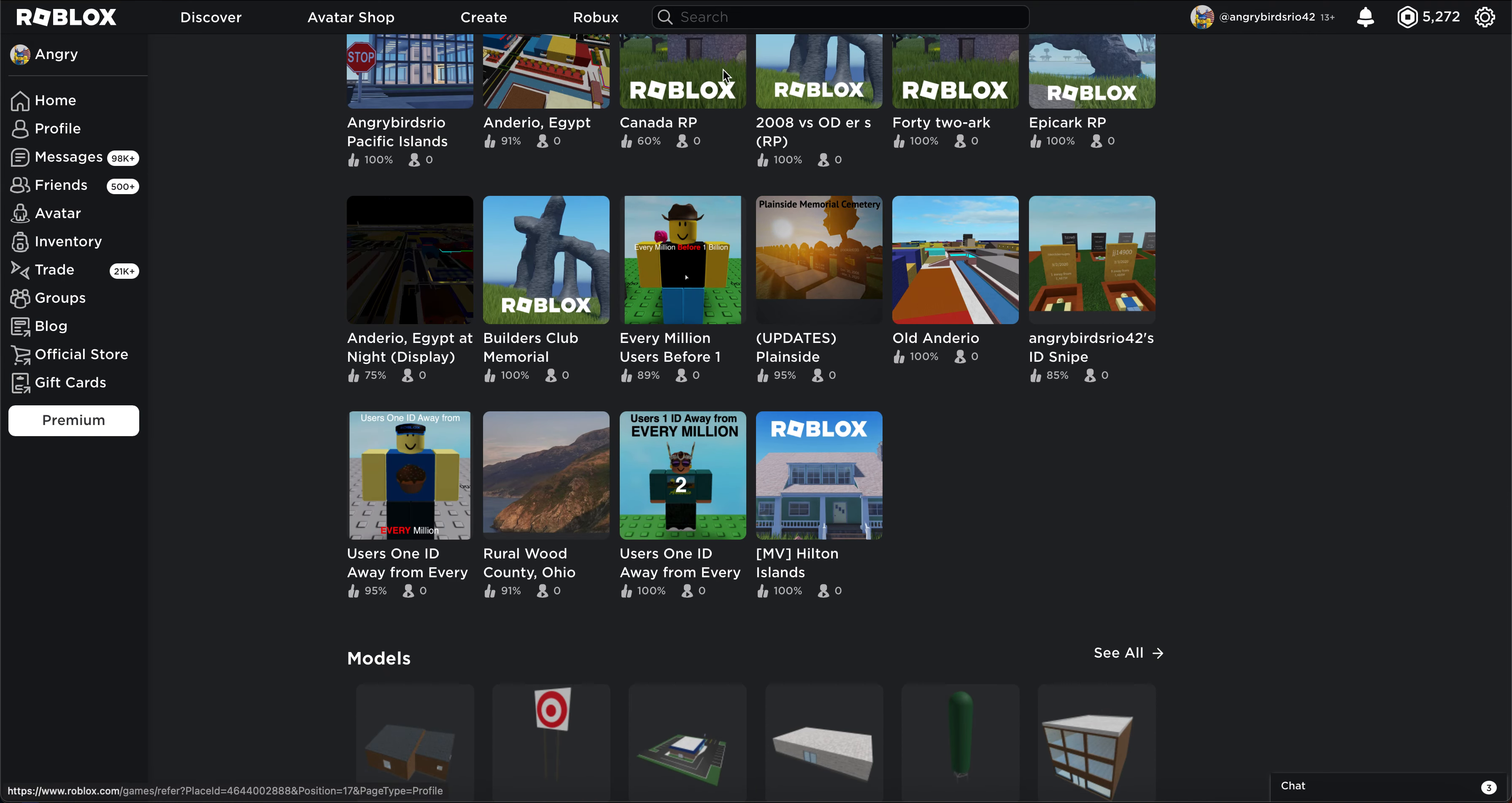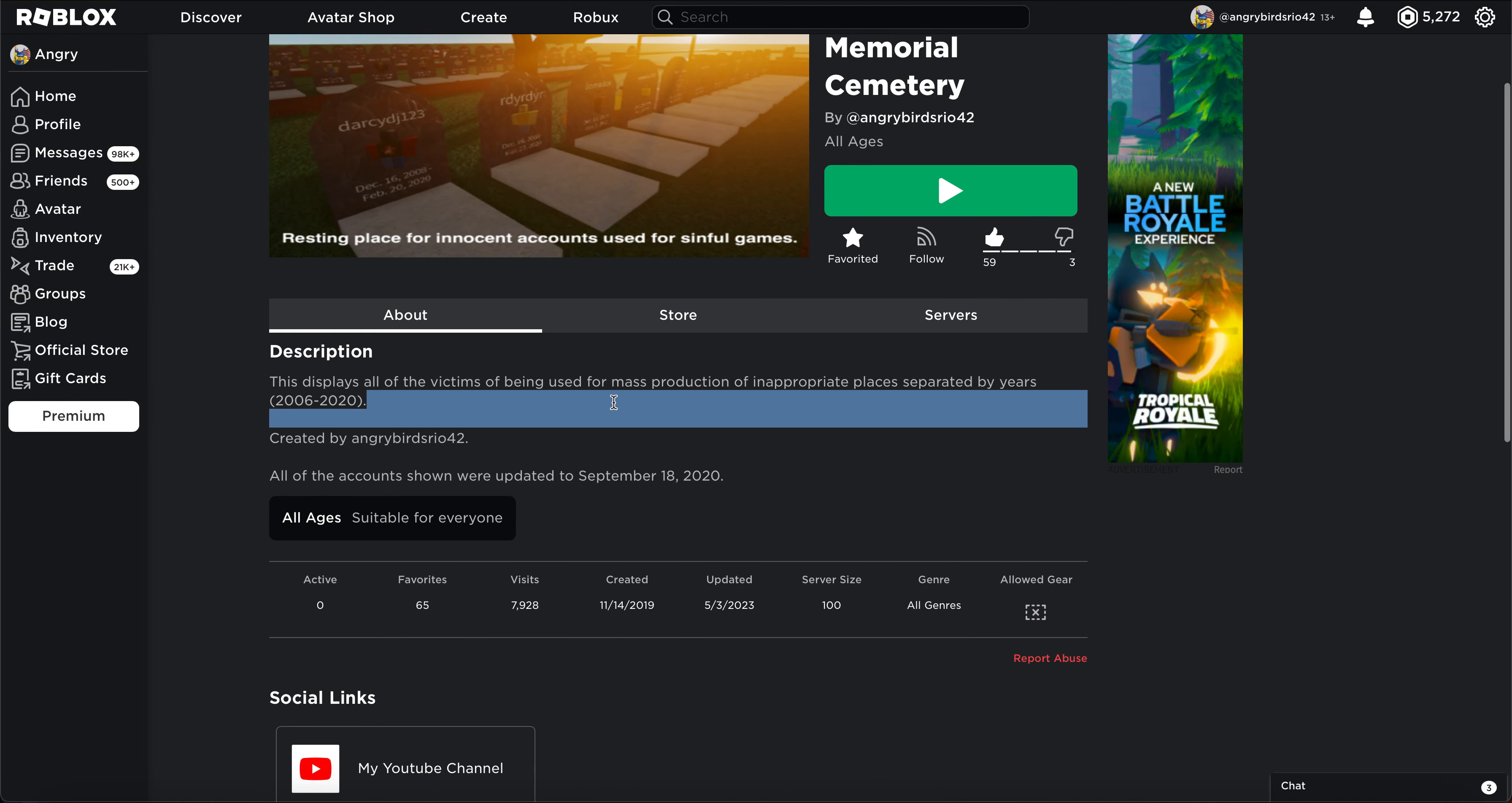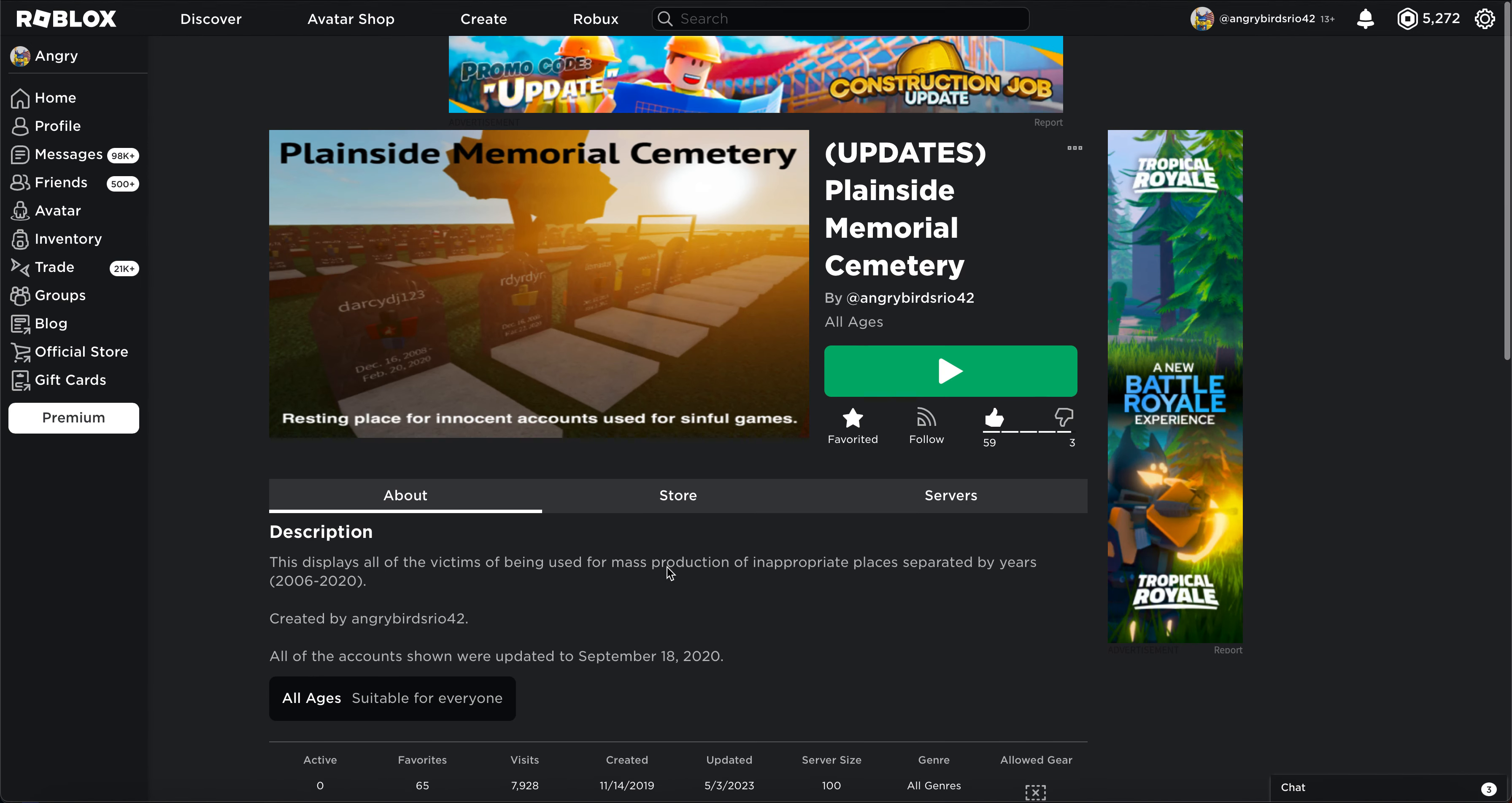And don't forget to check out Plainside Memorial Cemetery, where you can get to see all the accounts that have been affected by condos three to four years ago. And now, get going. See you guys later.